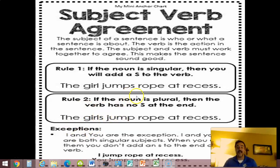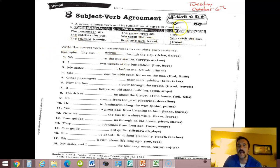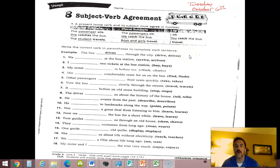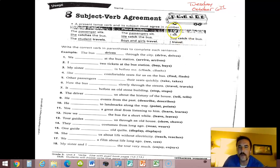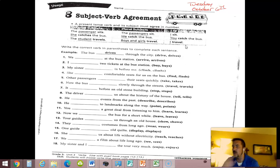Anytime you use the pronouns I, you, or we, the verb also does not have an S. For instance, you wouldn't say 'I sits' or 'you catches the bus' — that's not correct. 'I travels' — no, no, no. The correct forms are: I sit, you catch, I travel. I know the subject doesn't end in S so usually the verb should, but that's not the rule with certain pronouns like I, you, and we.